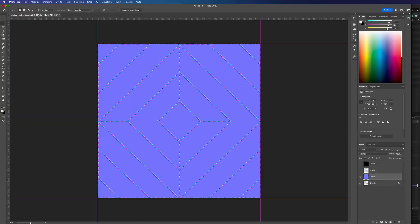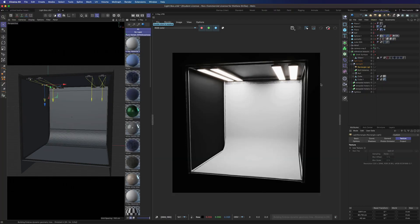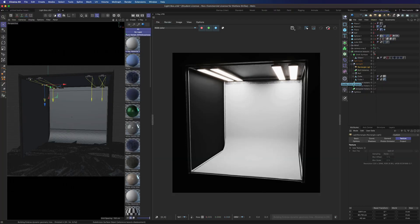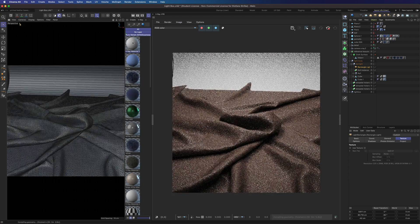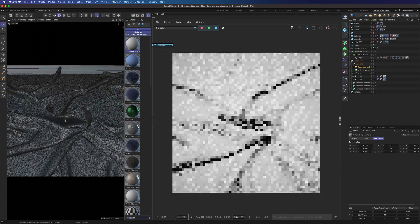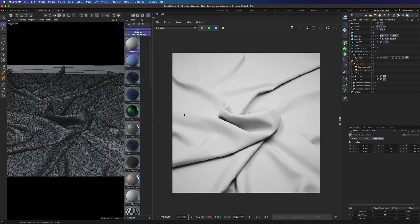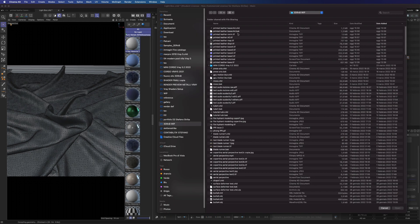Now let's go back to Cinema 4D. We will build our shader using our lightbox. We can start with a simple V-Ray material.